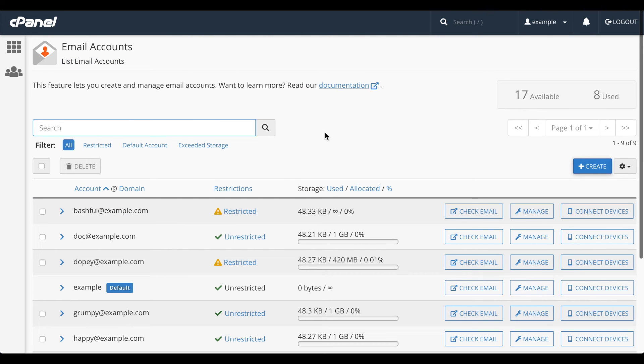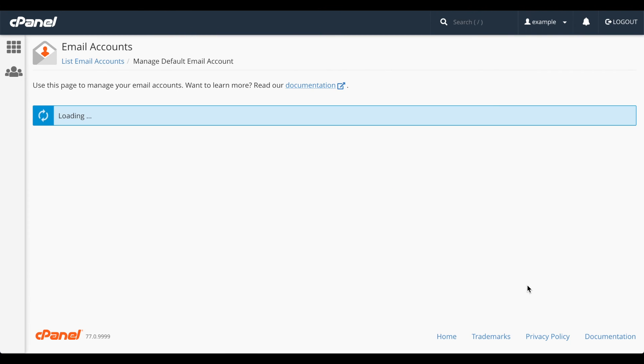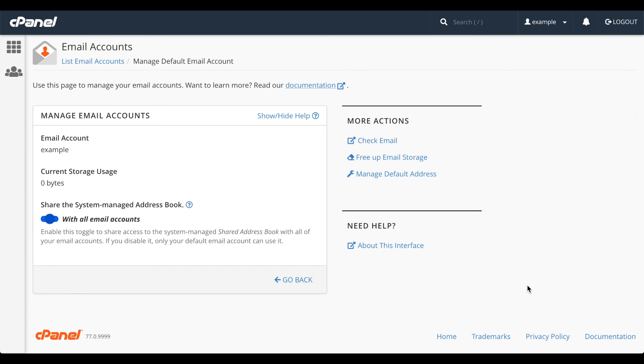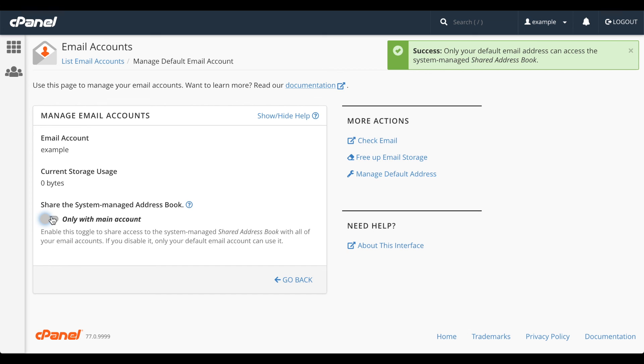So about that default email account. As I said earlier, this is the account which receives email when the sender didn't route it to a mailbox that exists. Also, the default email address controls the shared address book for this cPanel account. Your domain's email accounts can use this shared address book for collaboration purposes. Set the toggle to on or off.